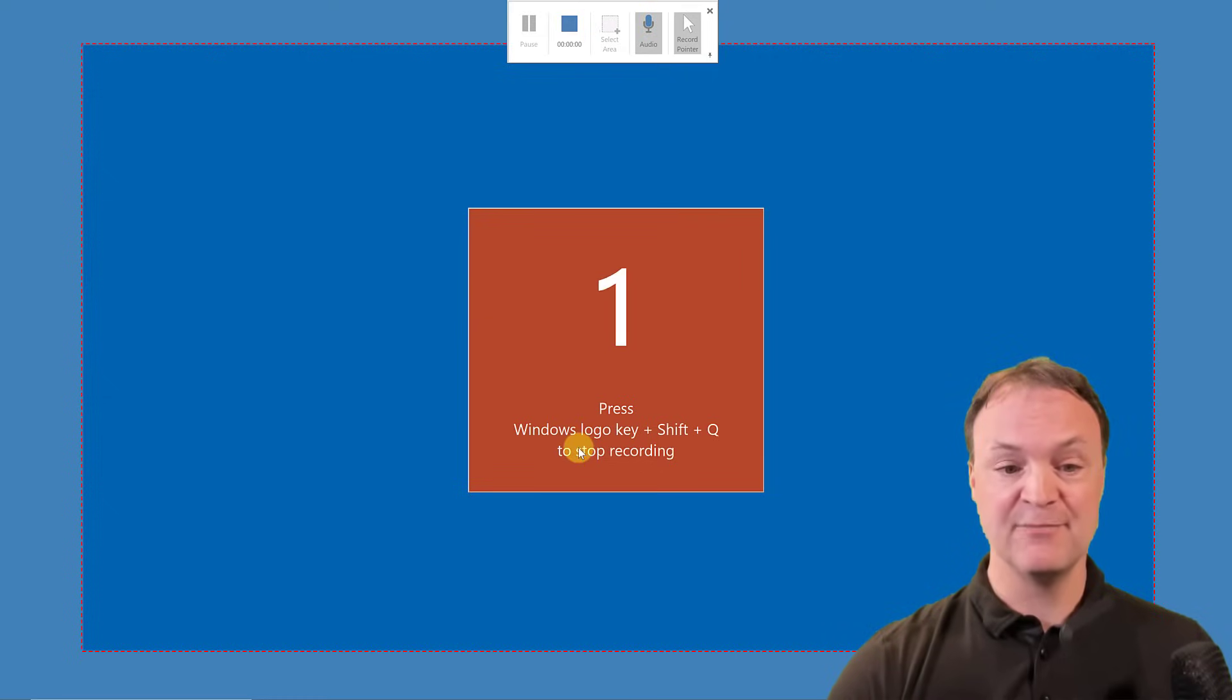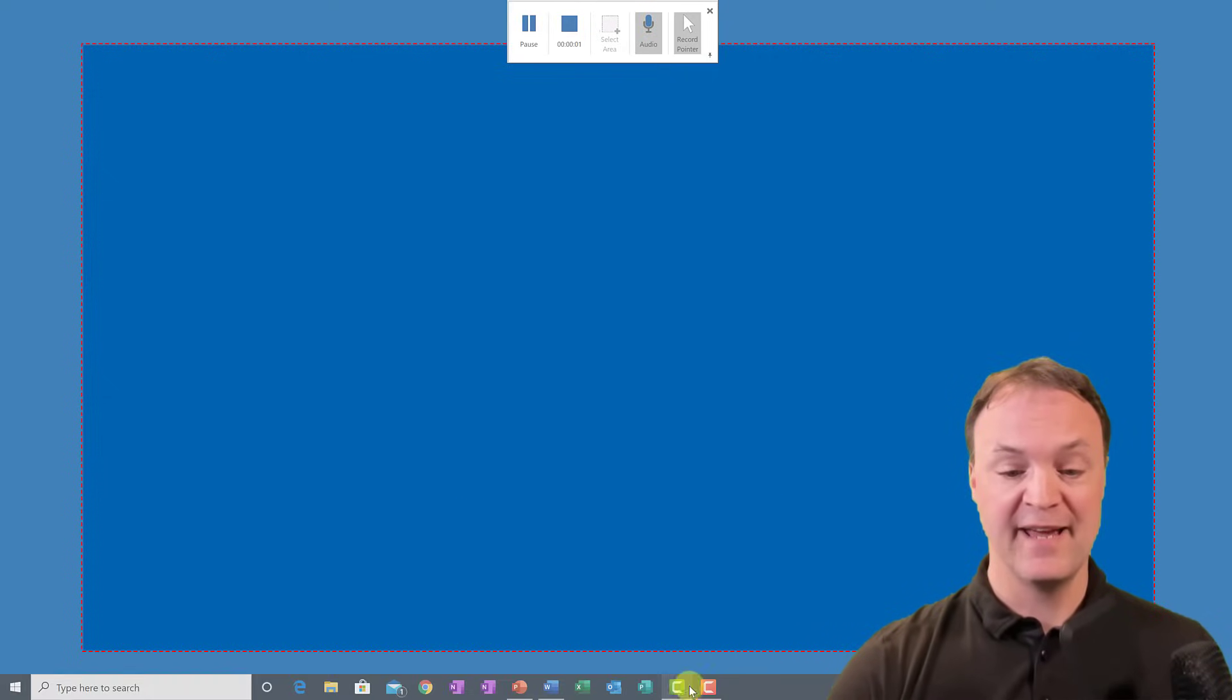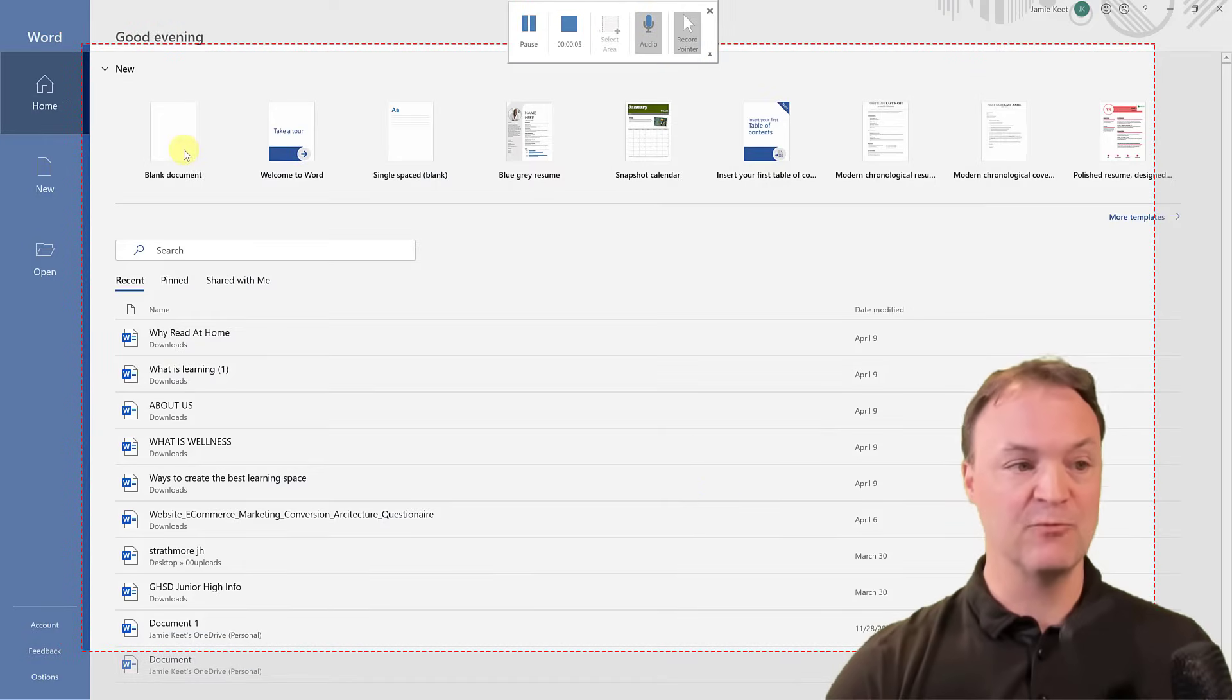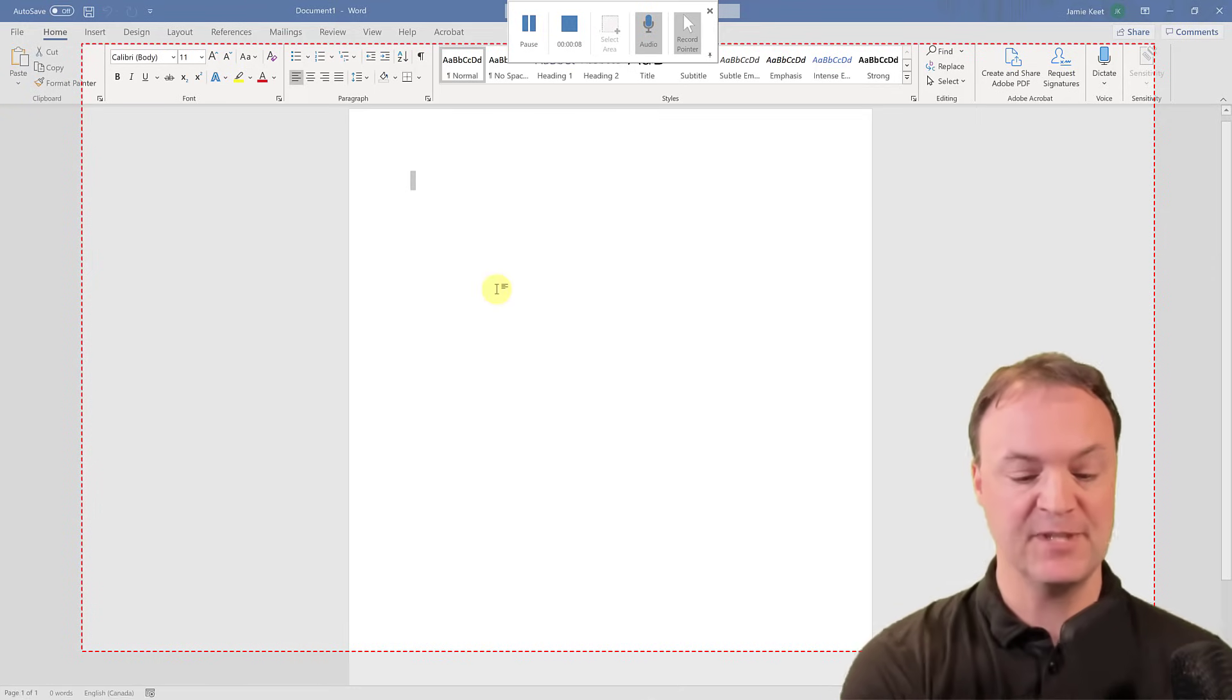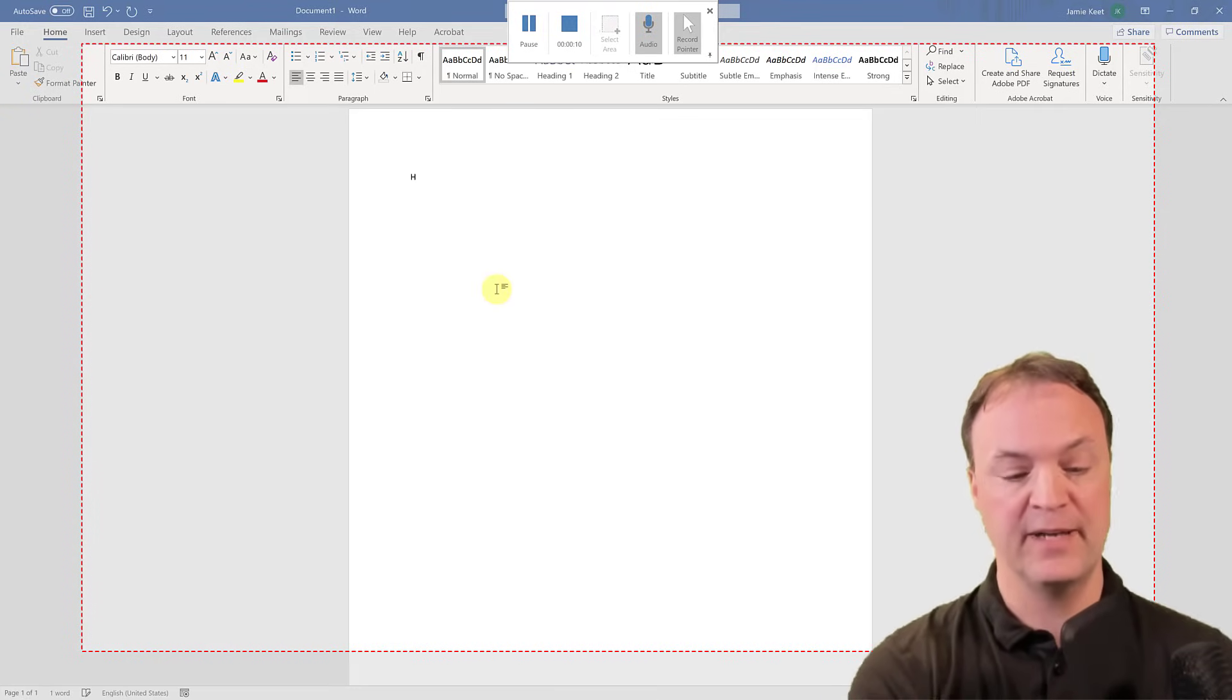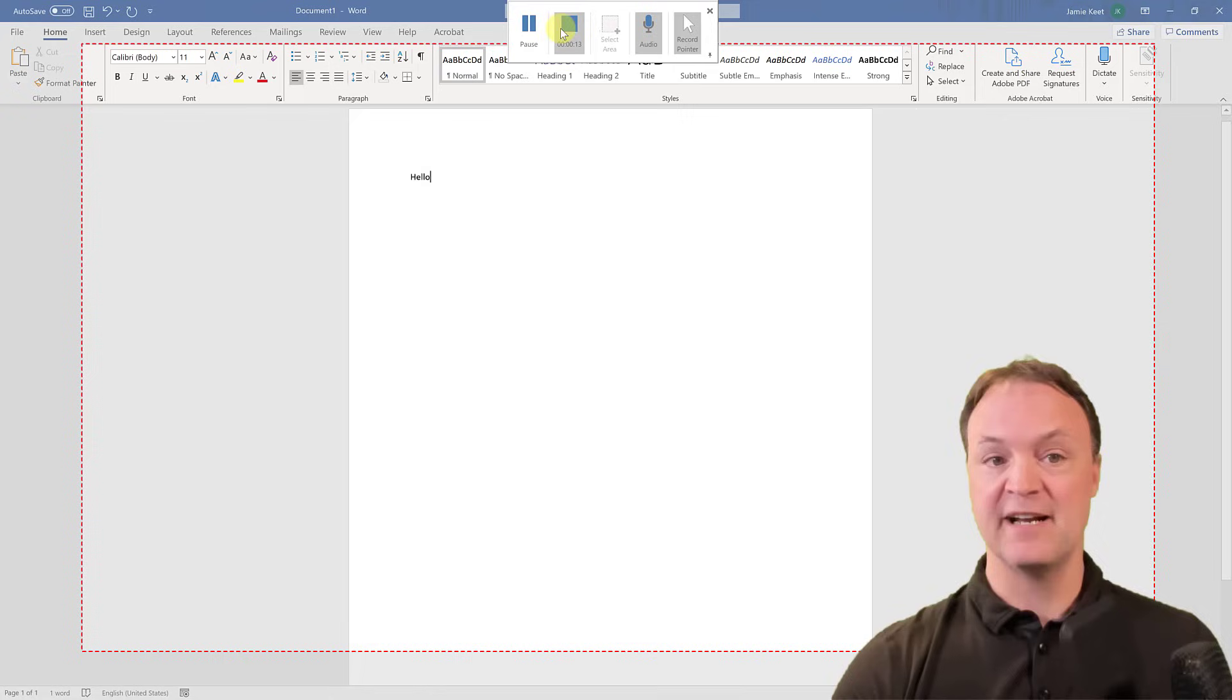So it's going to count down. You can see press the logo key Shift and Q to quit. And let's say I'm going to just go open up a document in Word just for a few seconds and type something. I'll type hello here, and then I'll be done with that.